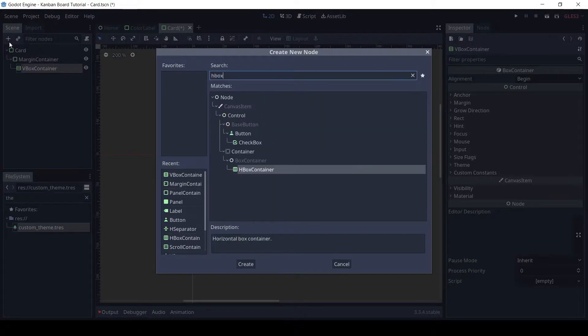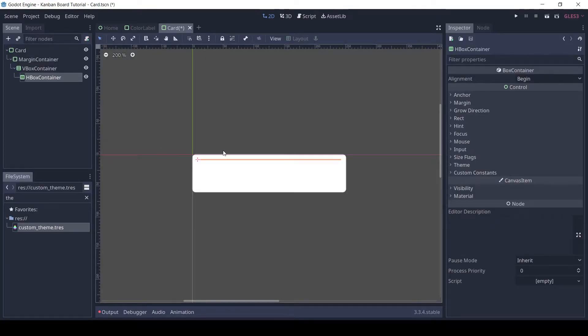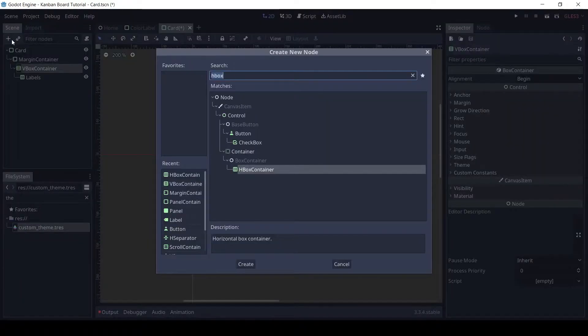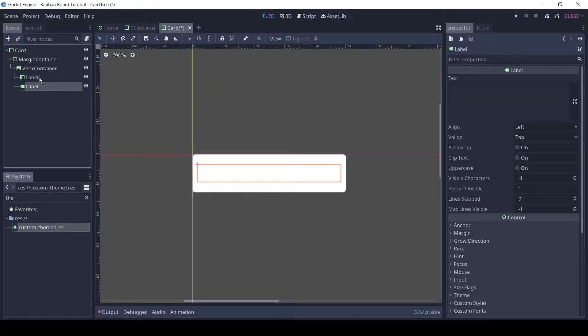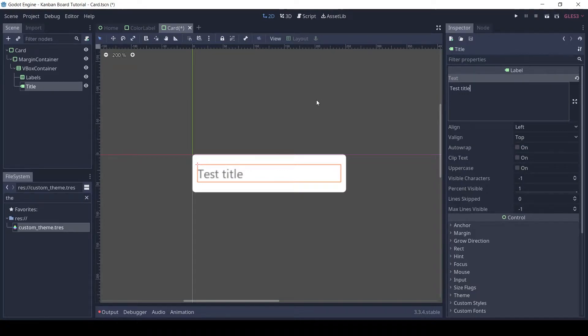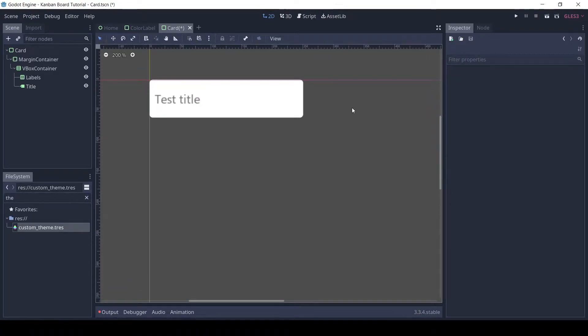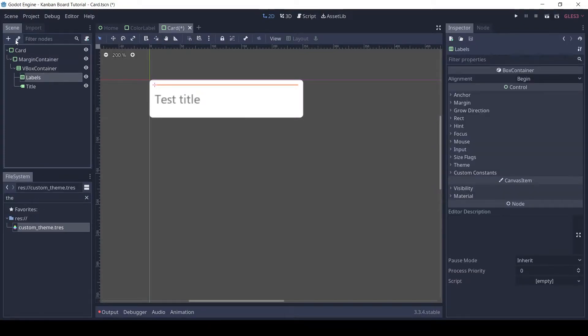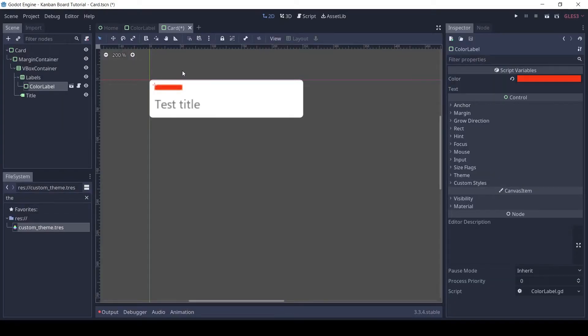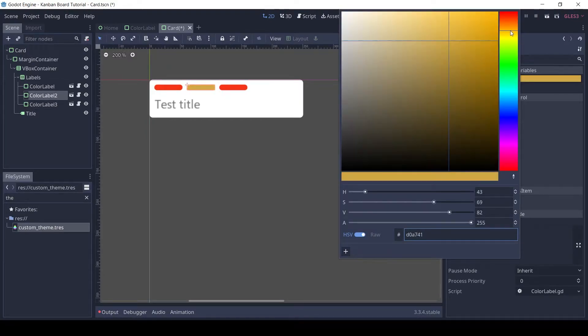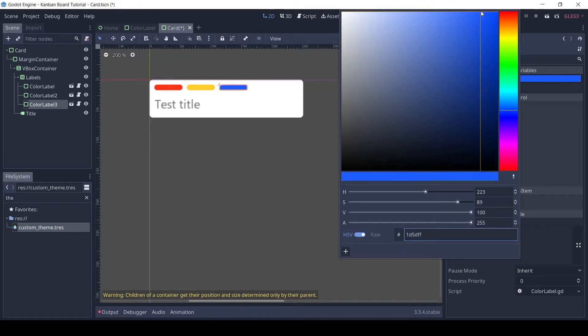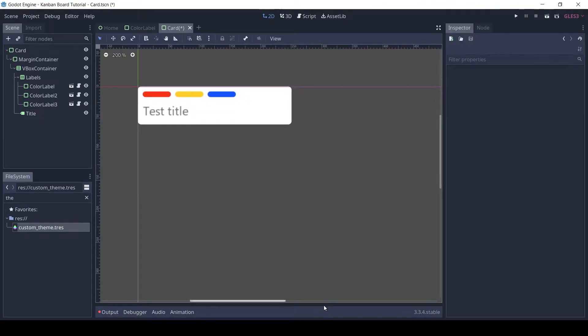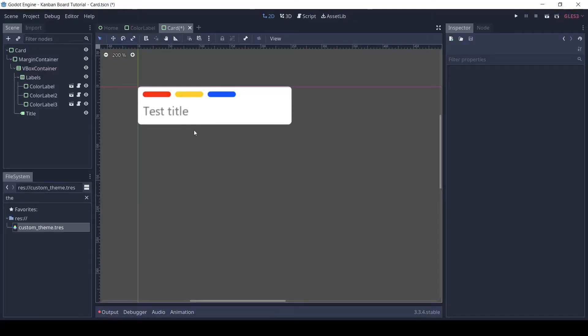Add an HBox container and rename it to labels. Add a label node to the HBox and rename it to title. For now, I will add some labels to the card. This is how it will look. In the prototype you can see, the card has many more elements.